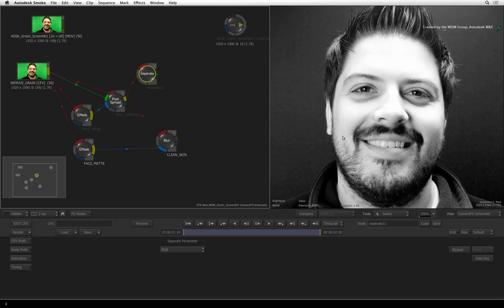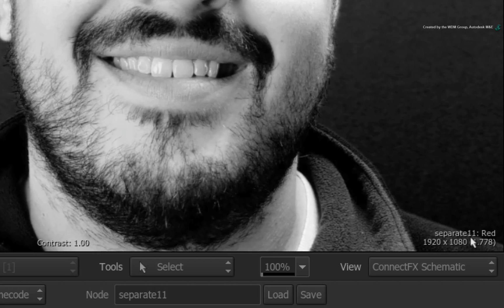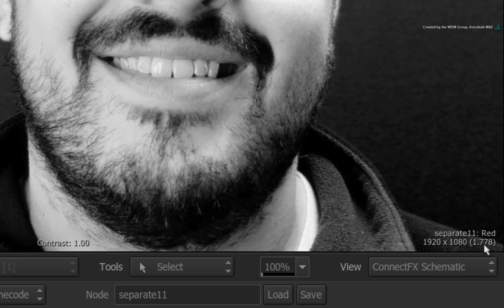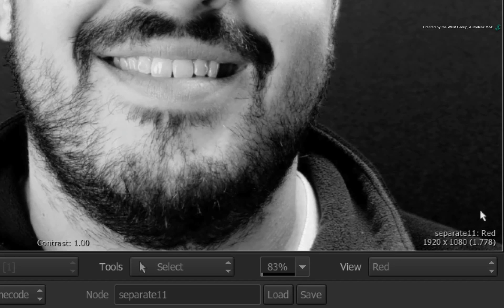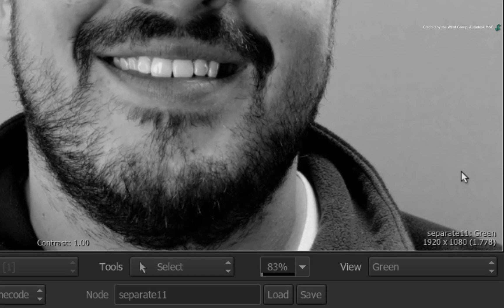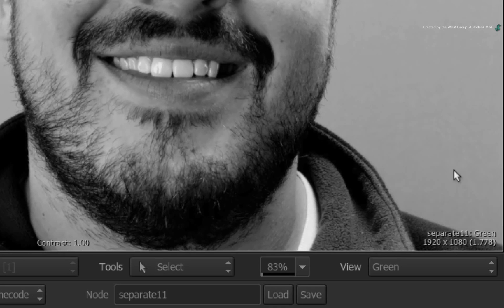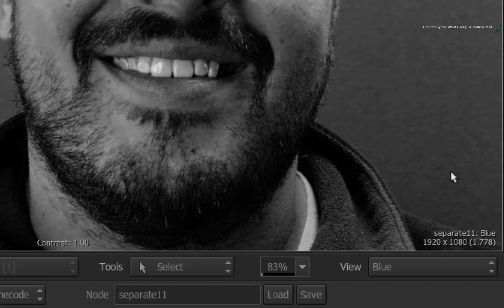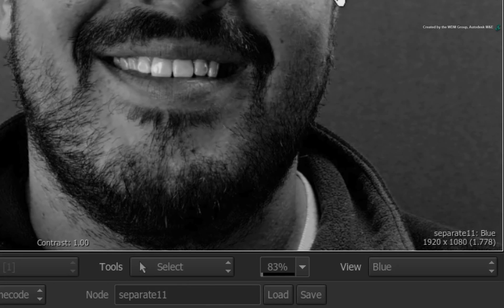The first colour channel you will see in the result viewer is the red channel. Press F4 to switch to the green channel. Press F4 again to switch to the blue channel. The blue channel gives us much more skin detail and highlights to work with so we'll go with this.